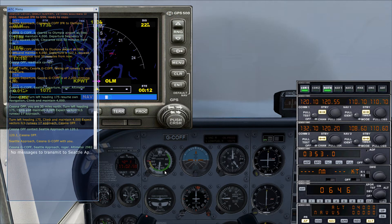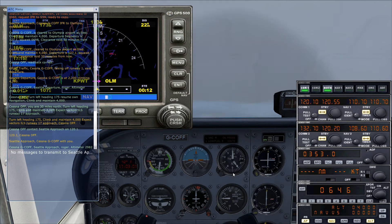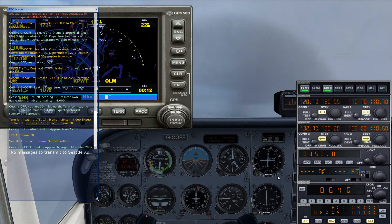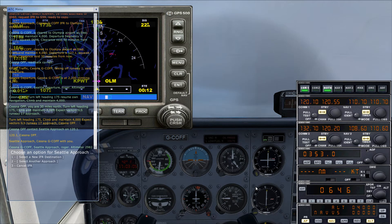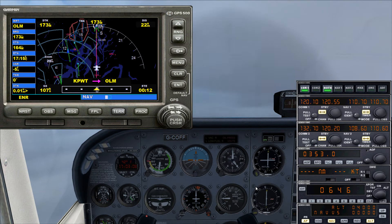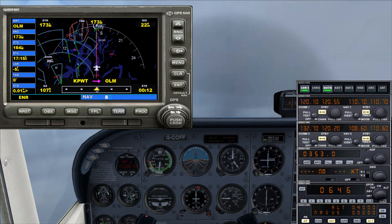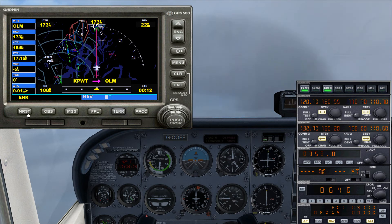Cessna Golf Charlie Oscar Foxtrot Foxtrot, Seattle approach, roger, altimeter 2918. Let's see if we pick up Olympia yet.